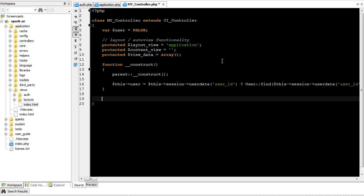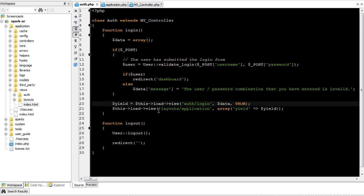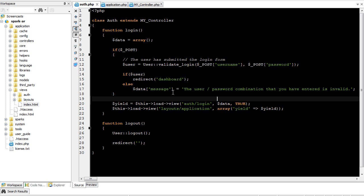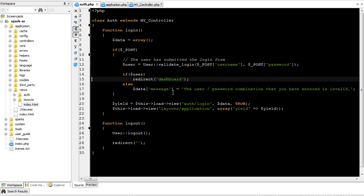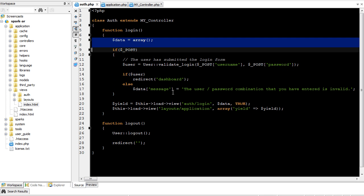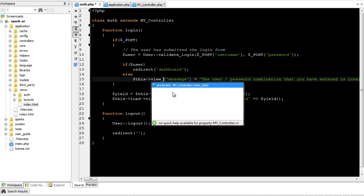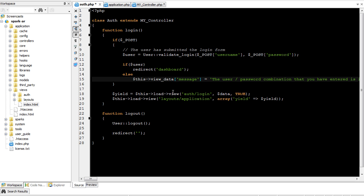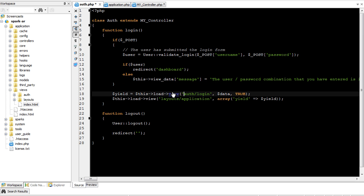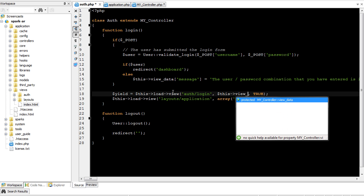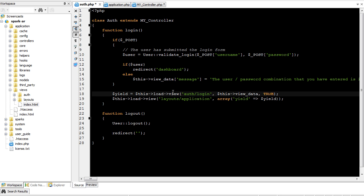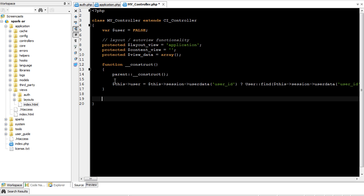They can be accessed from within the method by using, let's just go ahead and get rid of this data here, we can do this view data, just like that, and we can even change this to this view data, and it would work just fine. Let's take it further.